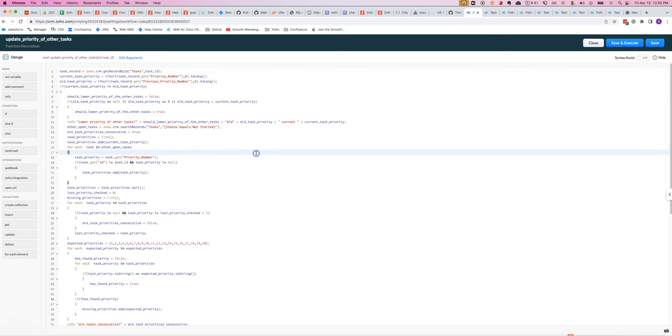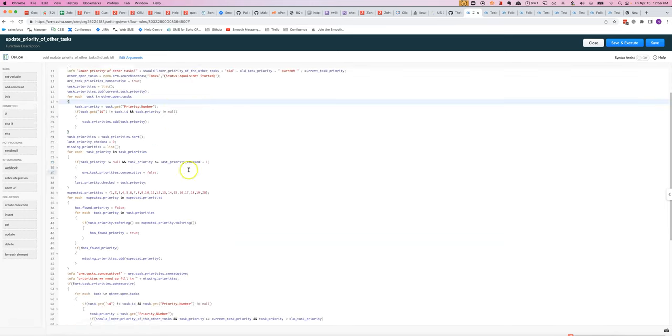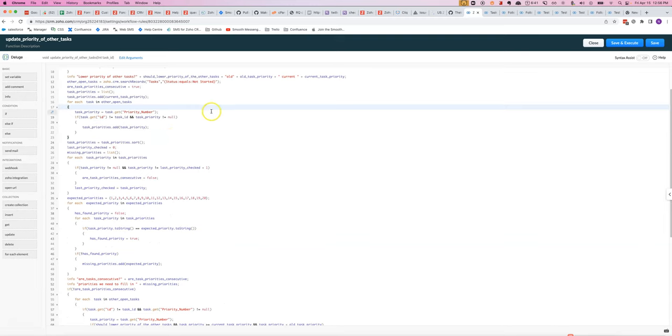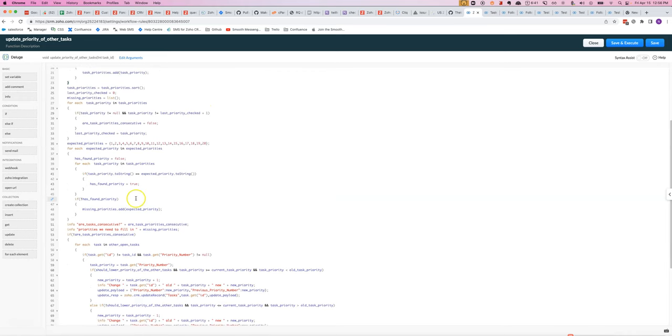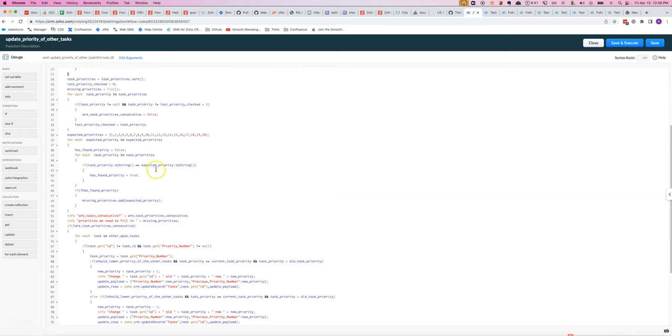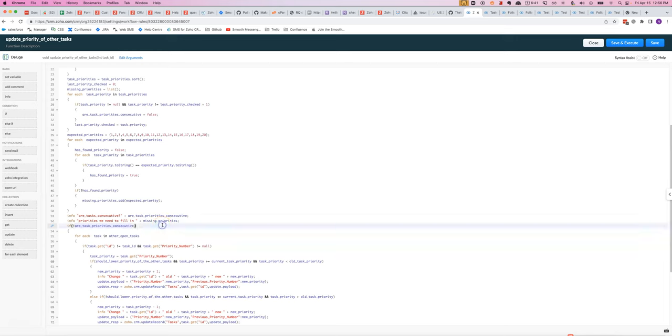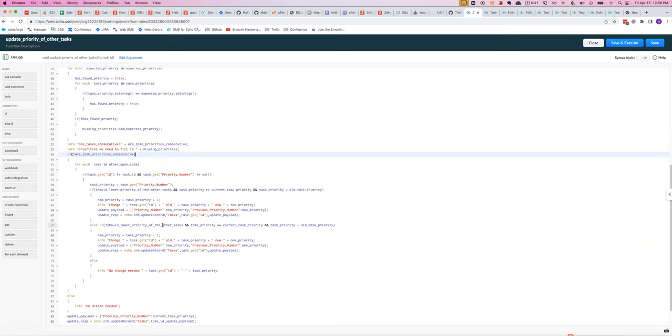Then we find all the tasks that are open because we're only going to be reprioritizing tasks that are in the open queue. And then we go through and we check, do we actually need to change anything, checking whether all the tasks, the priorities are already consecutive. If they're already in the right order, then we don't need to do anything.